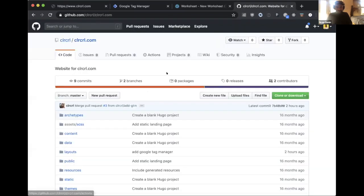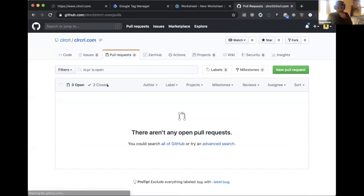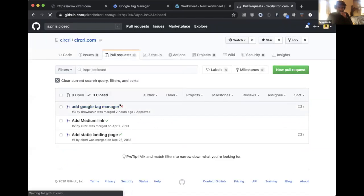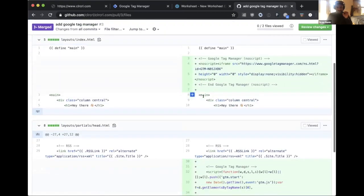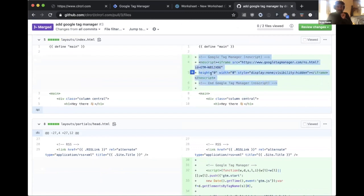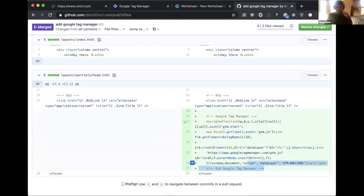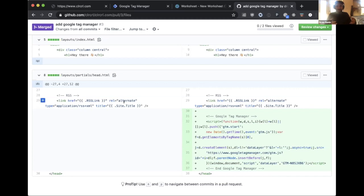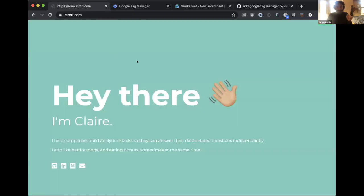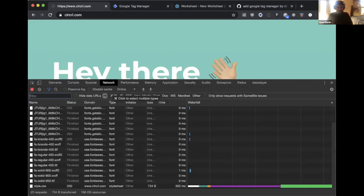Earlier today, with Claire's help, Drew added a Google Tag Manager snippet to the website — a pre-baked tag you paste into the head section. This lets you add scripts to a website without redeploying it, which is very useful for tracking code. Marketers or product managers can add tracking code without looping in engineering, and GTM provides a sandbox to avoid accidentally breaking the site.